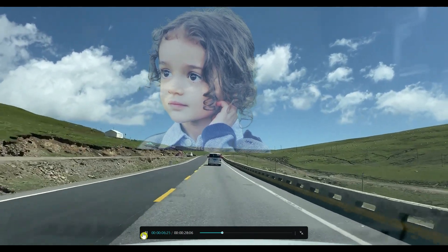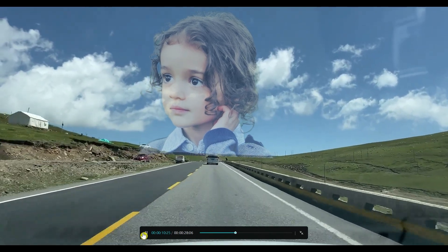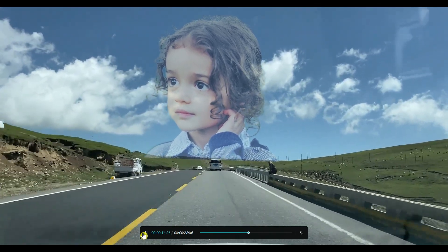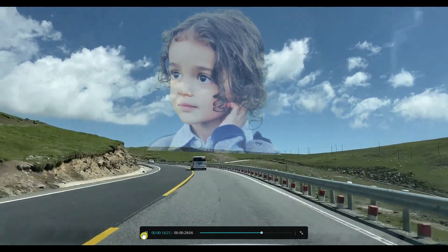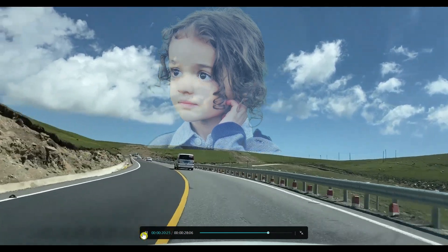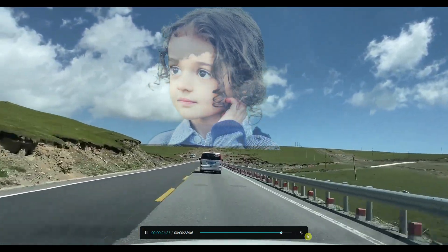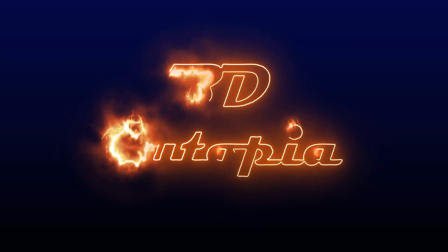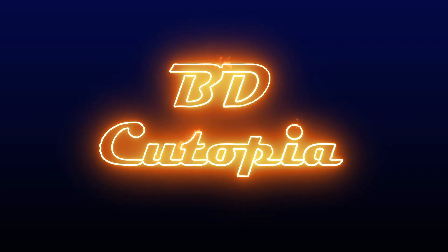And that's it, you have successfully blended a photo with a video using CapCut. If you found this tutorial helpful, don't forget to like, share, comment and subscribe for more CapCut tips and tricks. See you in the next video. Thank you for watching.